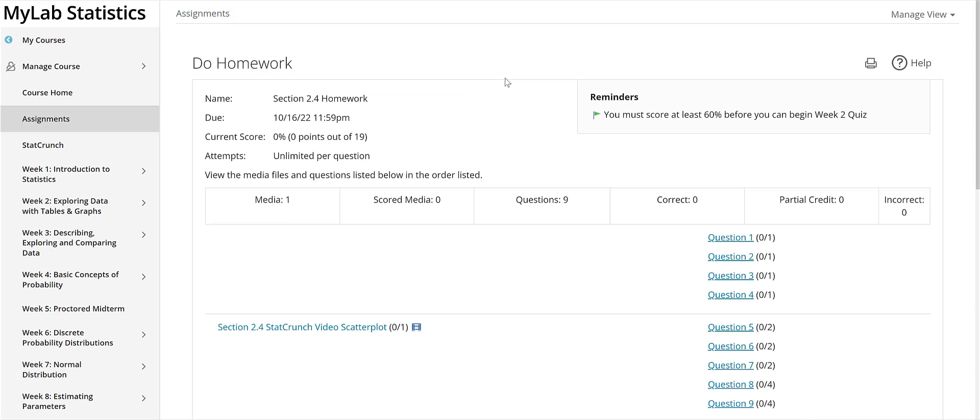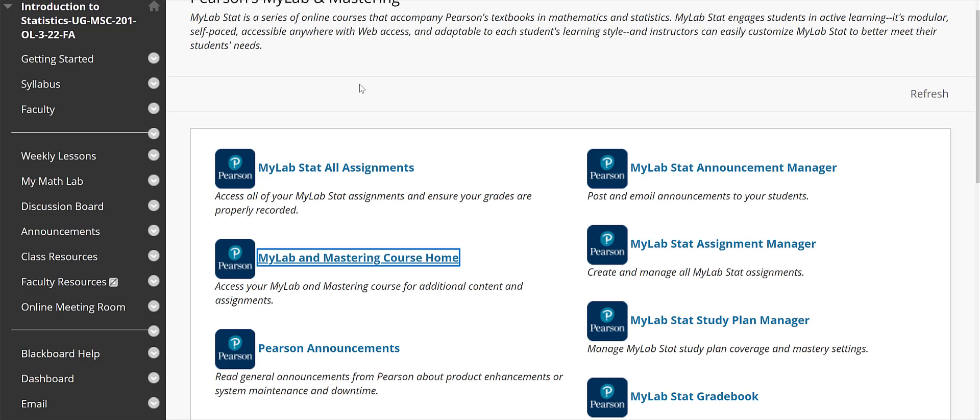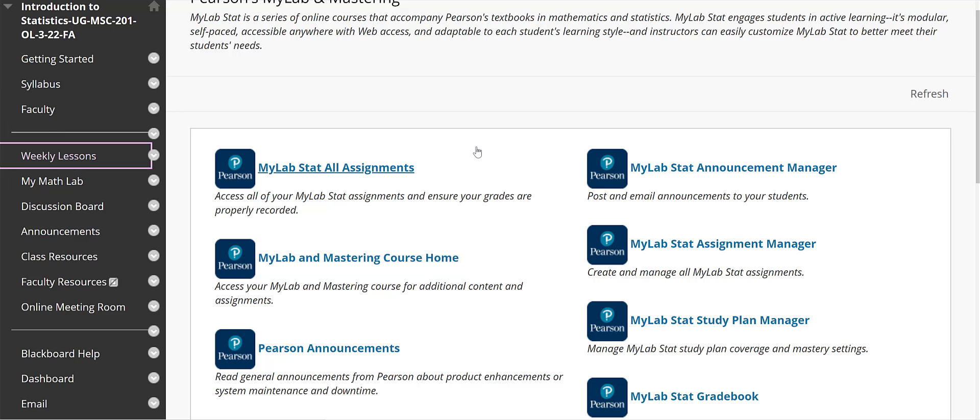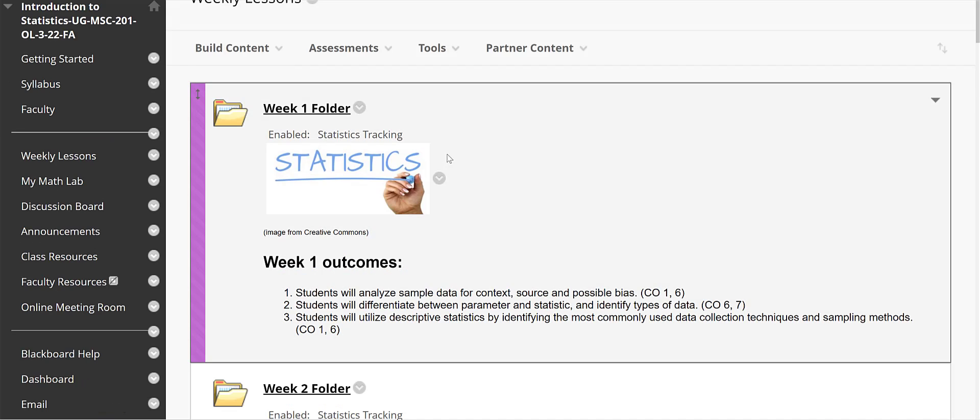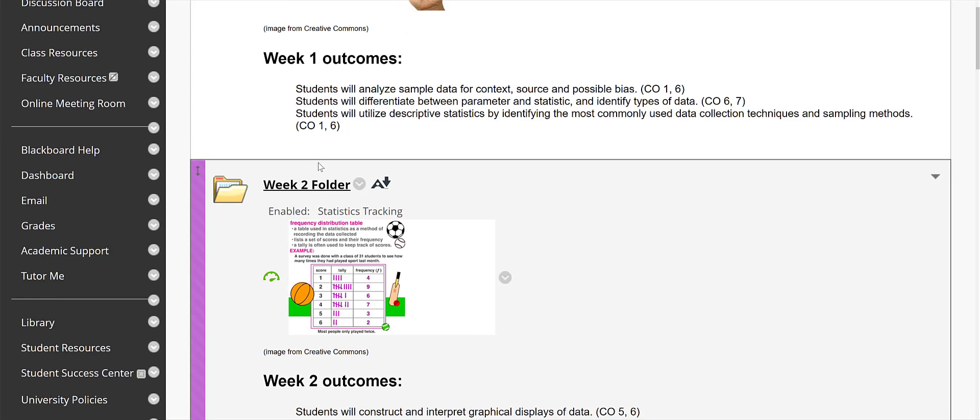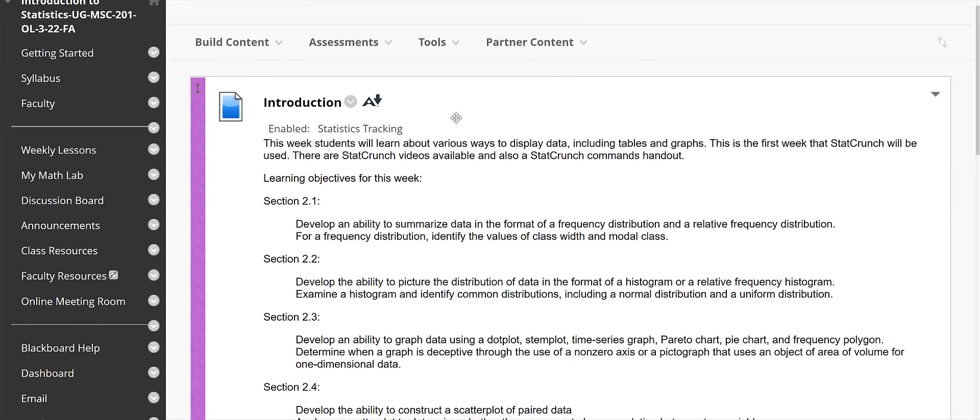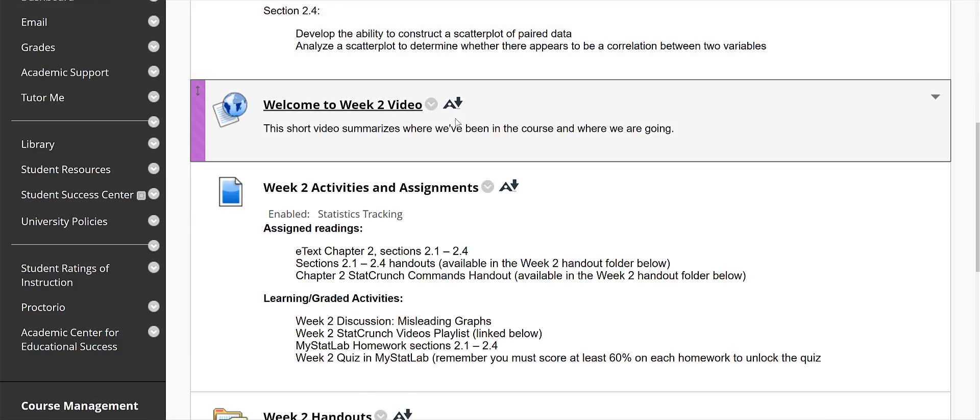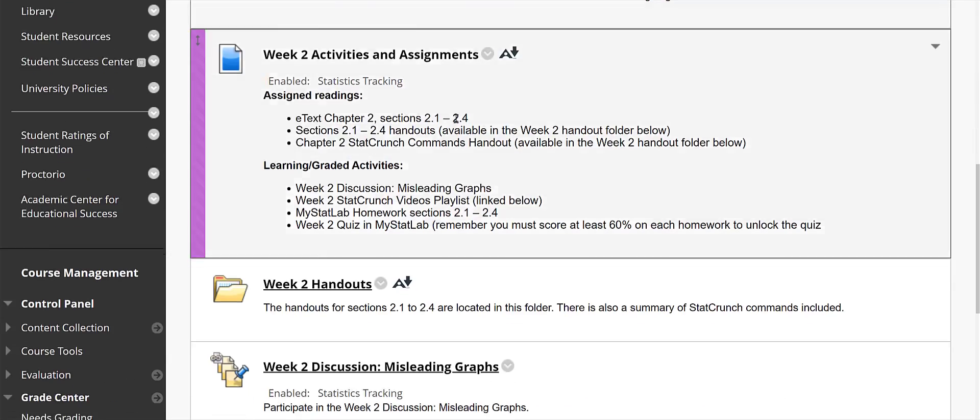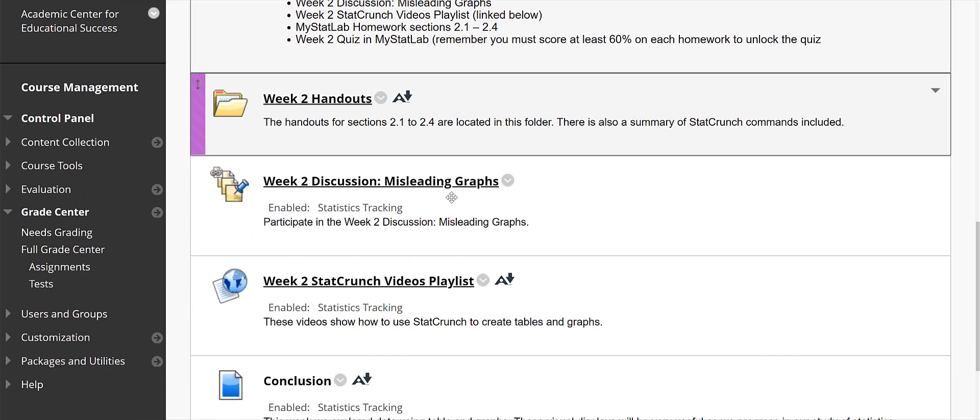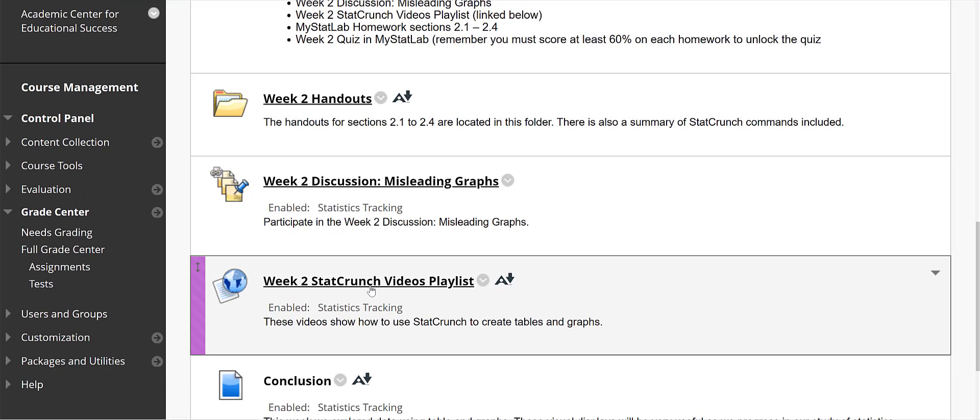So just a reminder you have a proctored midterm and a proctored final and those will be given in the Blackboard course not in the MyStatLab course. And let me go back to the weekly lessons for a second and show you that what I was mentioning before. So starting in week two you will have access to StatCrunch videos and these are videos that I made that show you how to create the tables in the graphs.